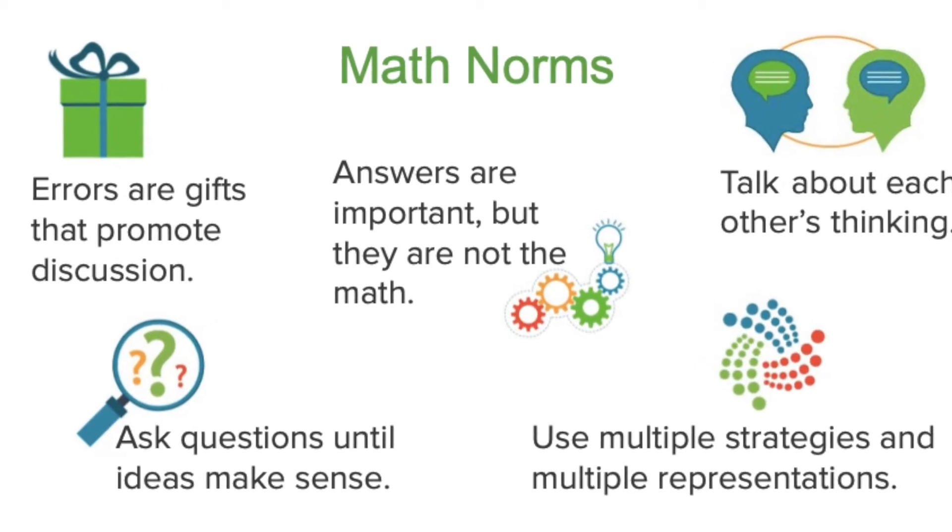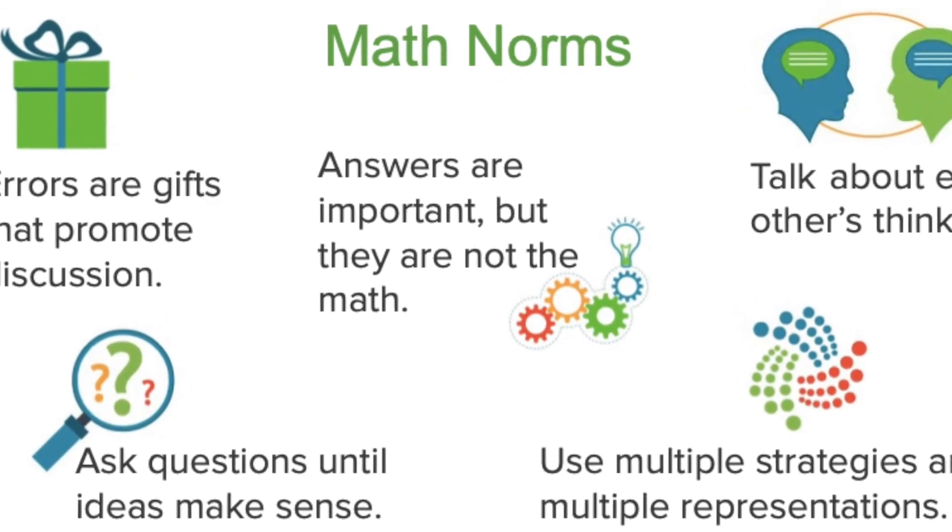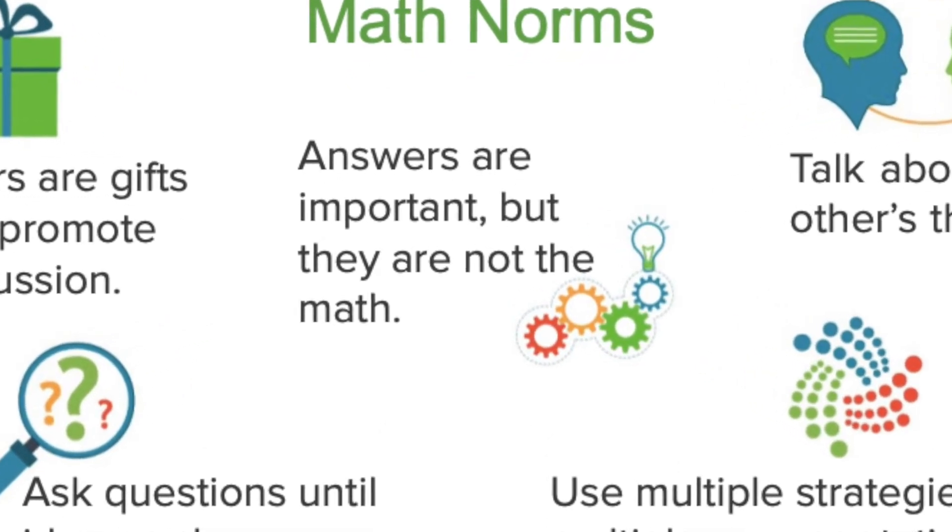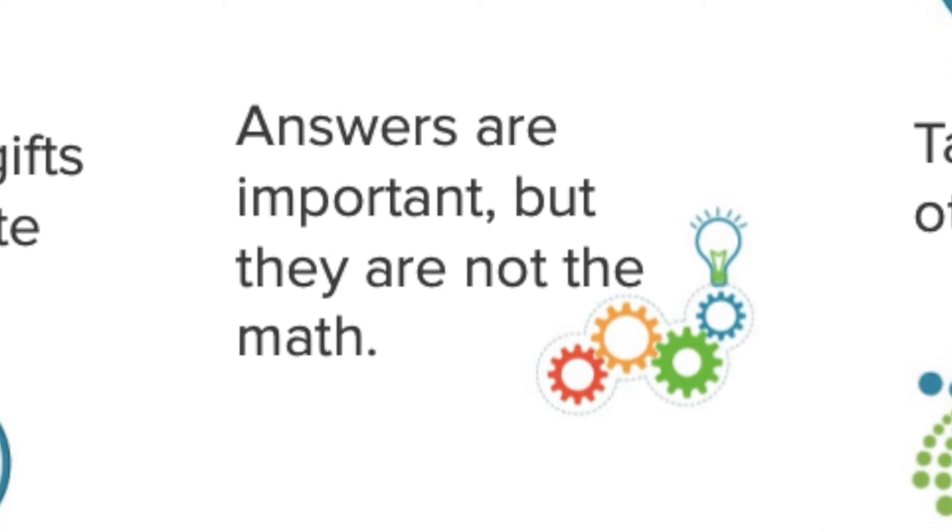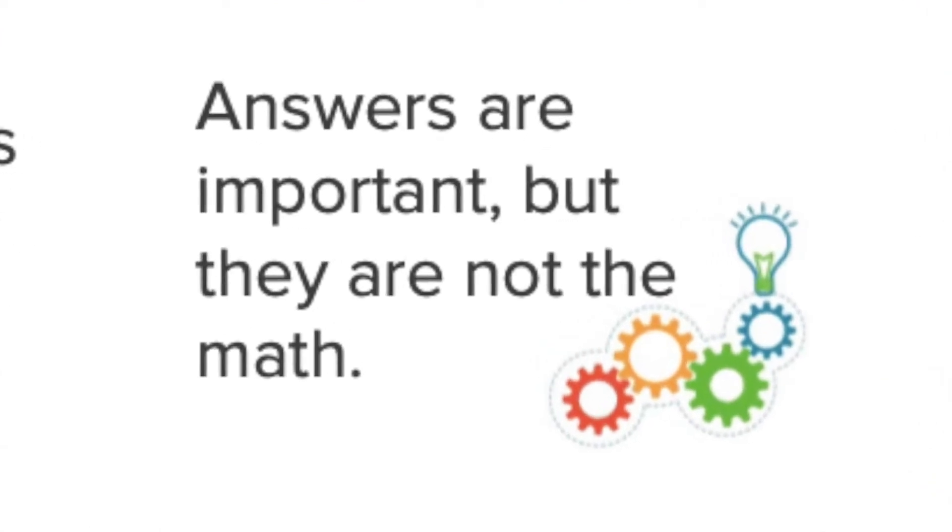In math, there are five norms. Today, we'll look at this one. Answers are important, but they are not the math.